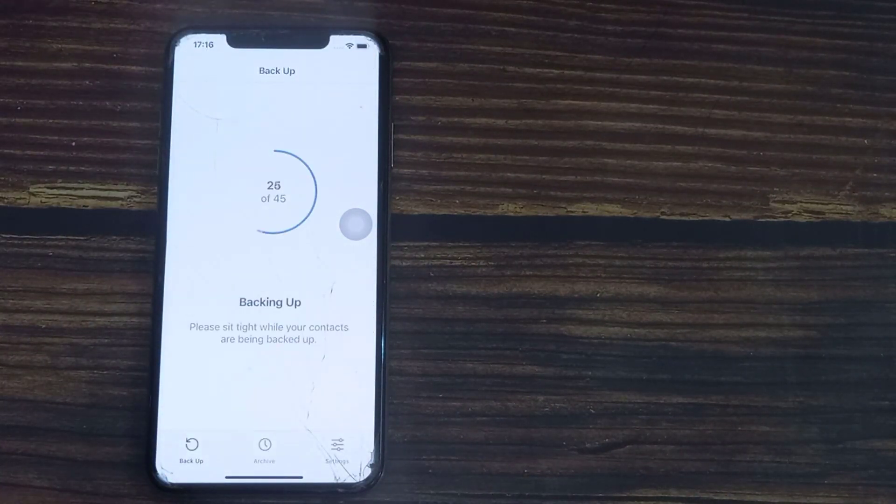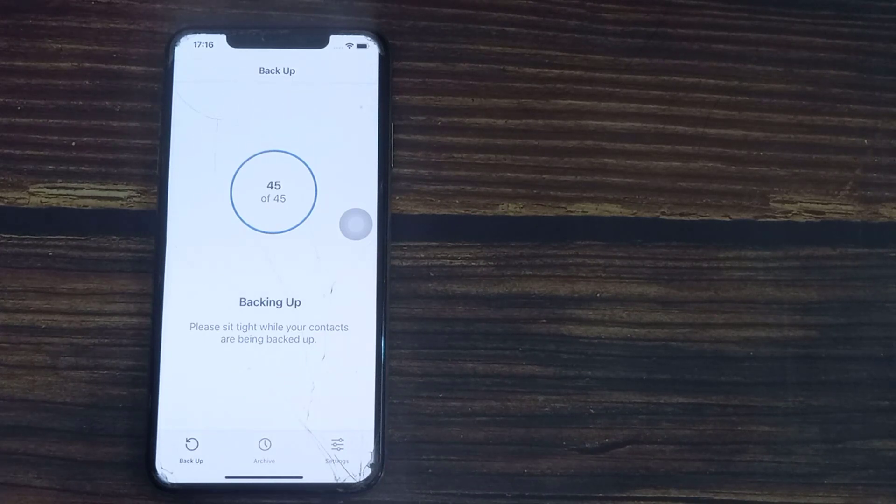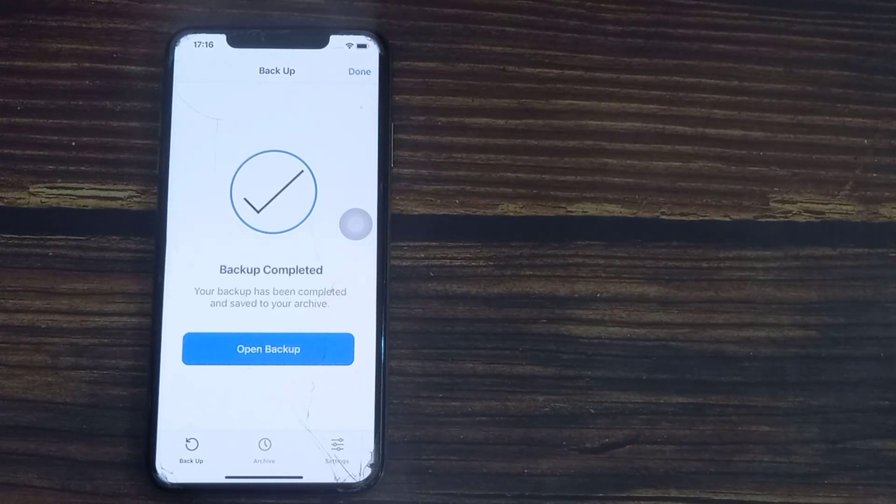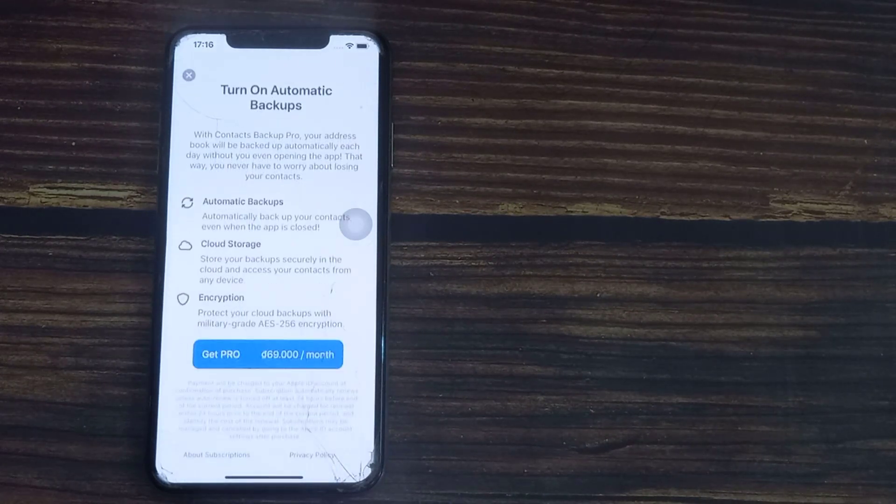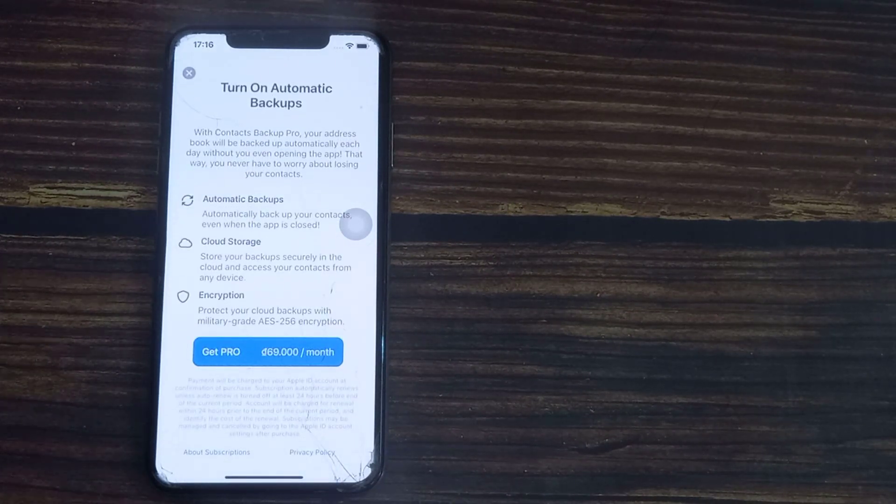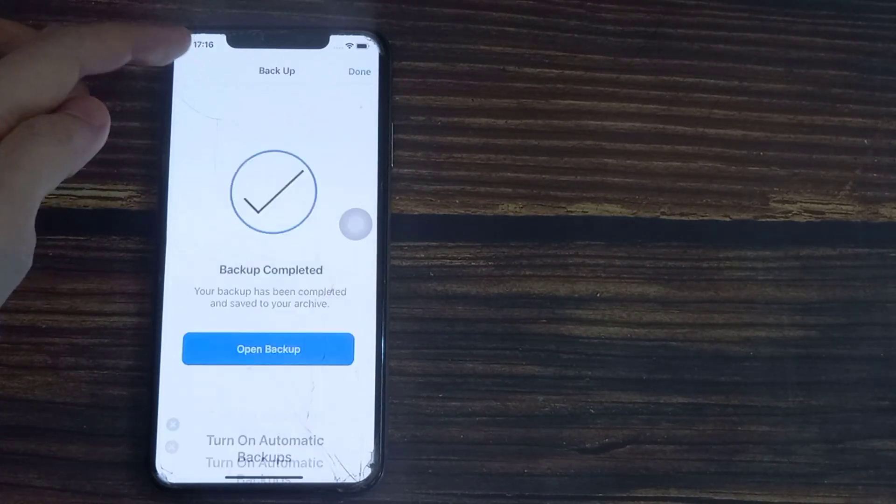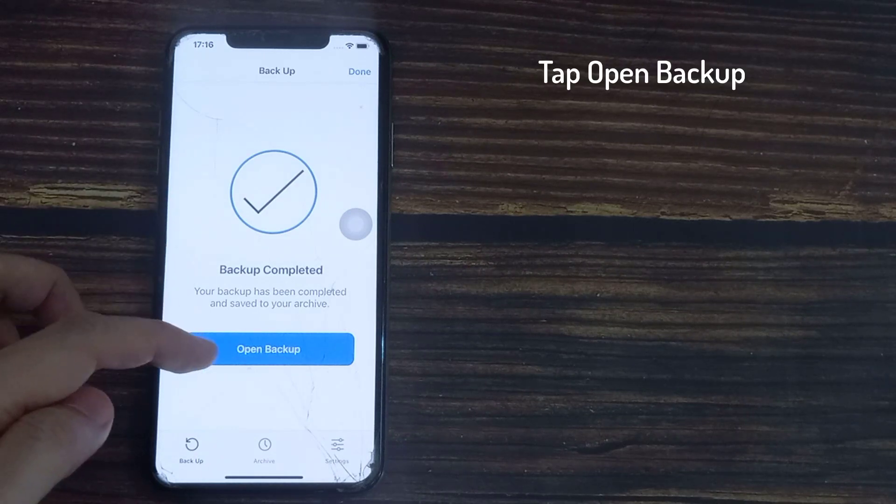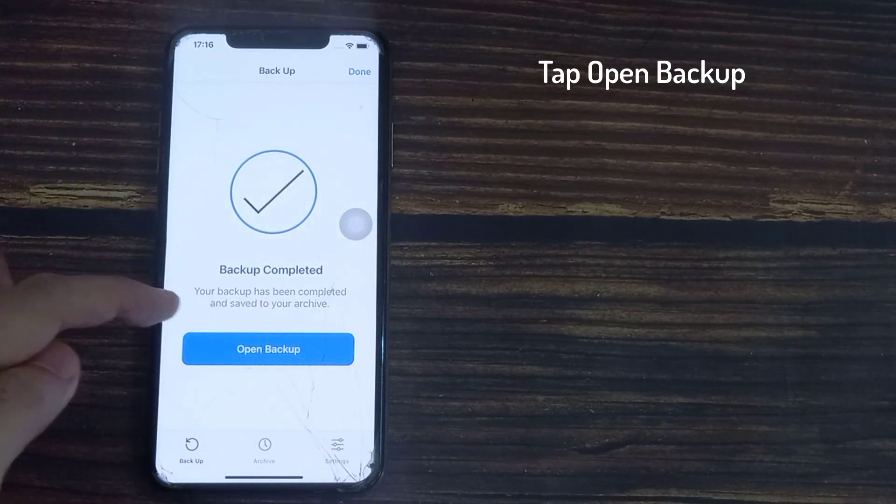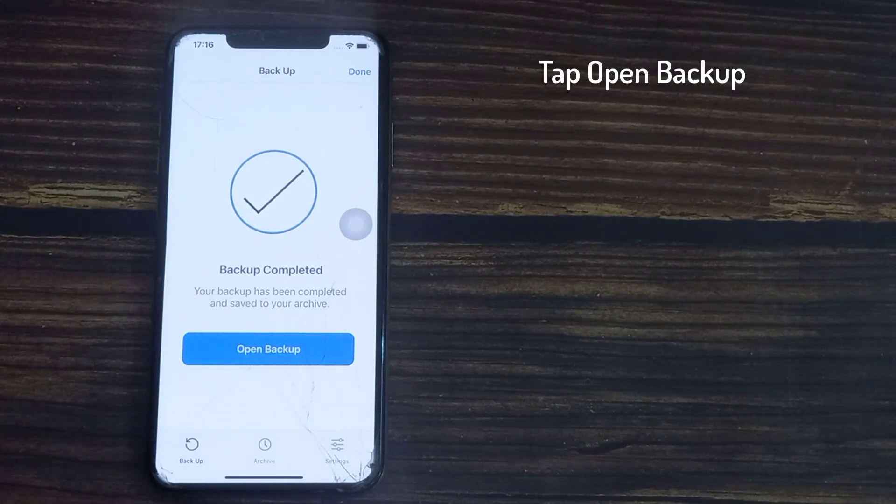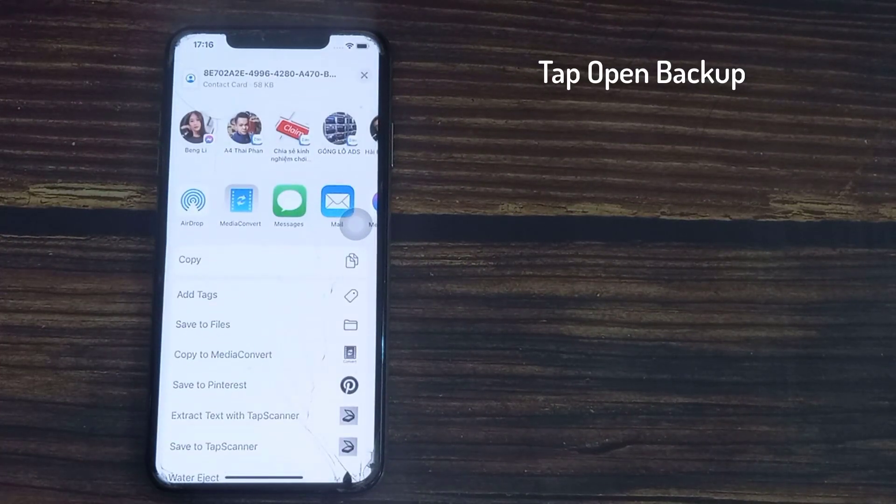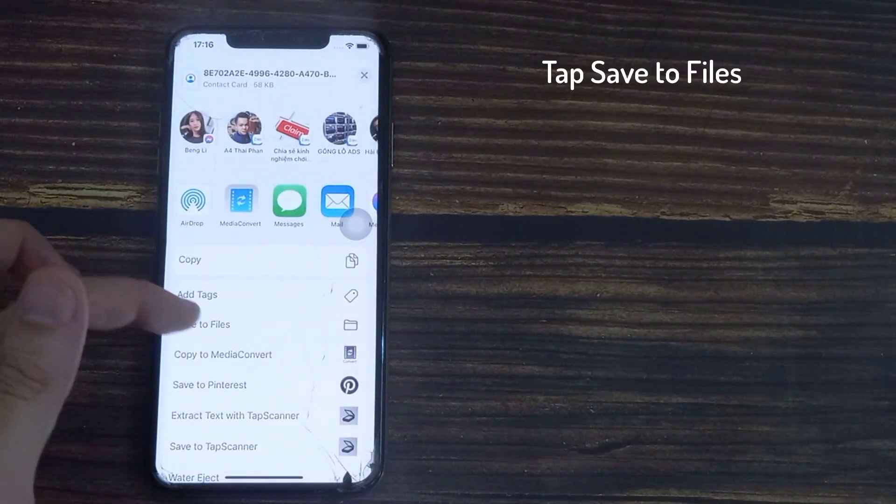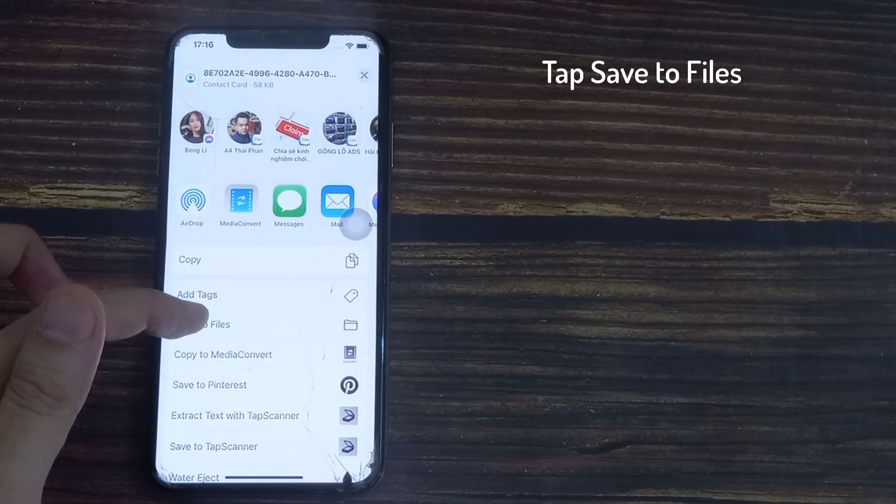Please sit tight while your contacts are being backed up. Now your backup has been completed and saved to your archive. Tap open backup, tap save to files.